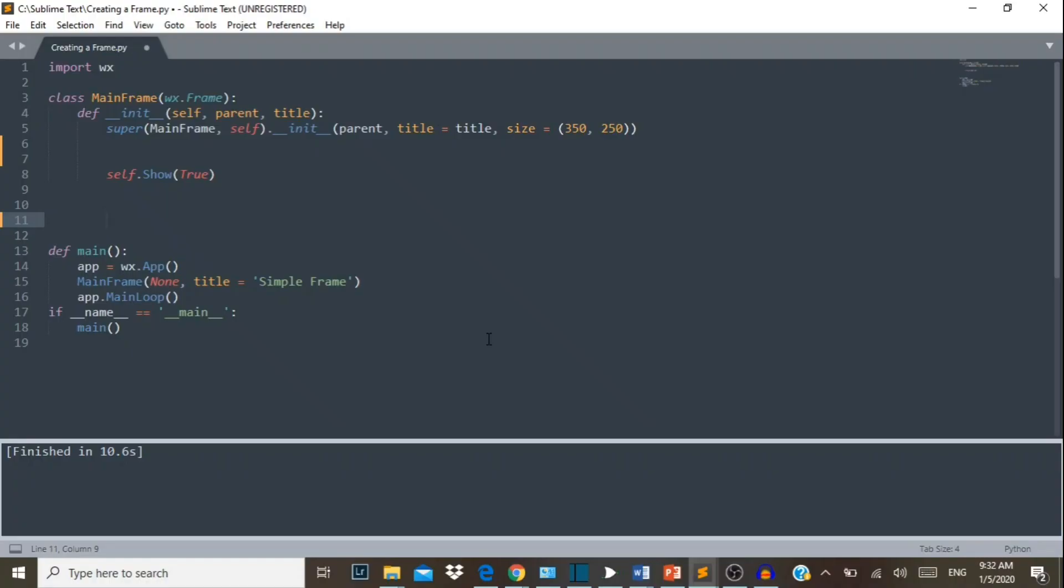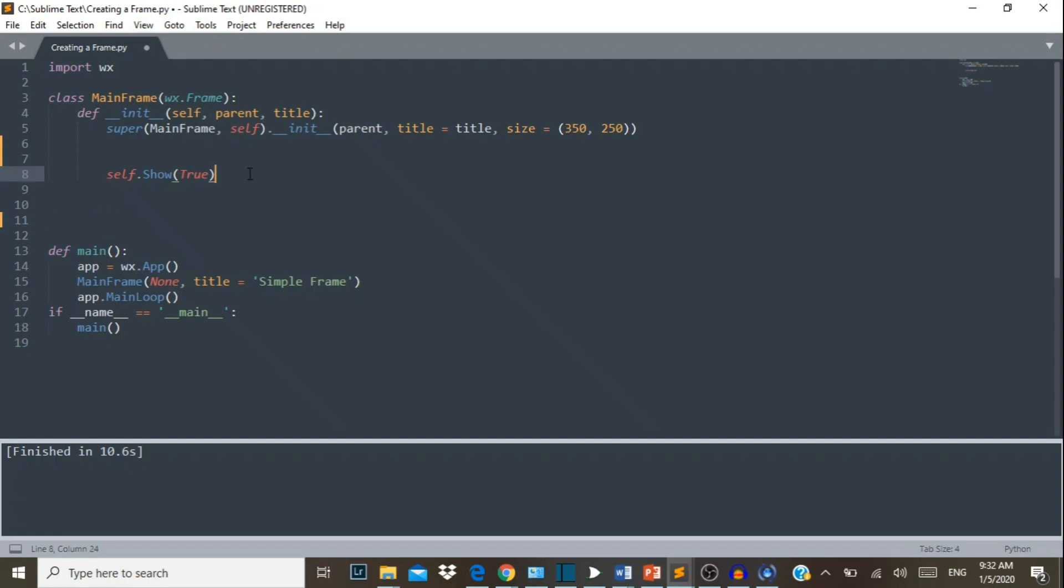Hey everyone, welcome back to my channel. In my previous video I showed you how to create a panel and add a widget on that panel. In this video I'm going to show you another way you can create a panel by using the class method. So let's get started.